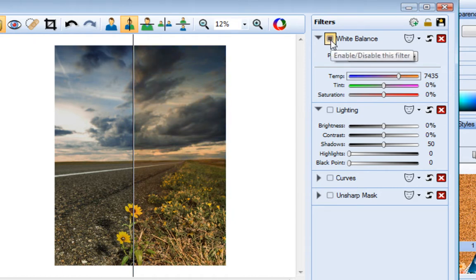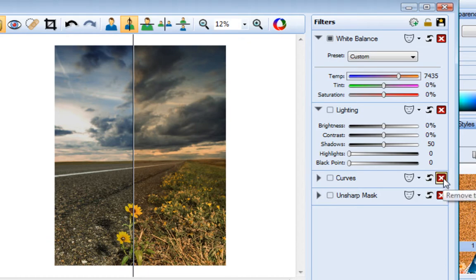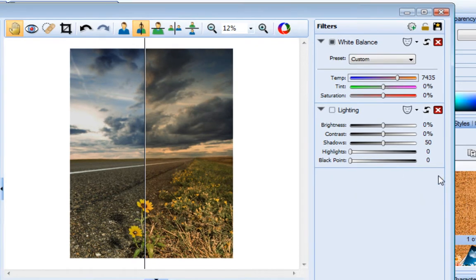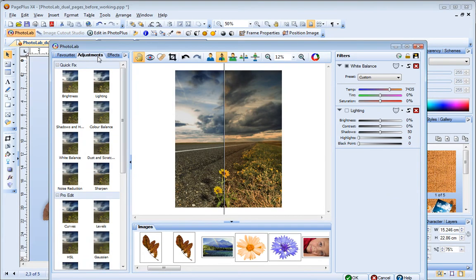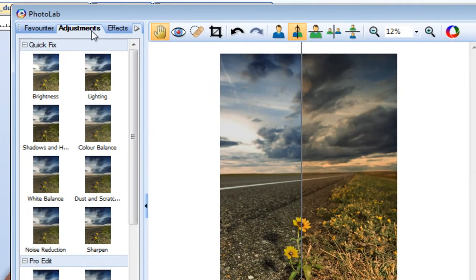Or, if you want to completely remove a filter from the stack, just click the X button. Additional adjustment filters are provided on the Adjustments tab. These are divided into Quick Fix and Pro Edit categories.